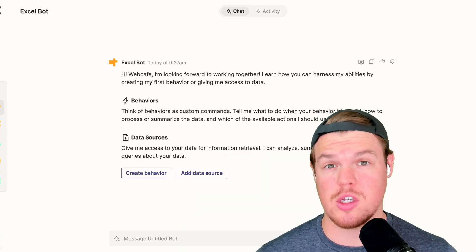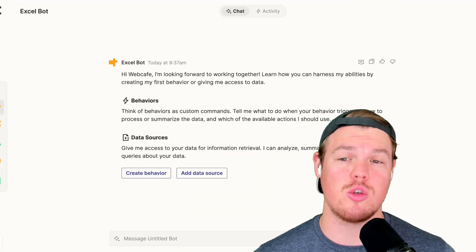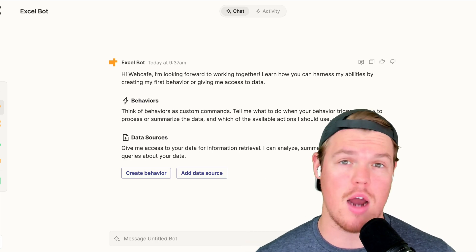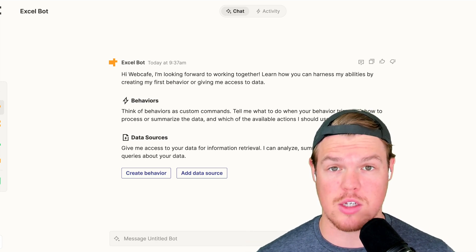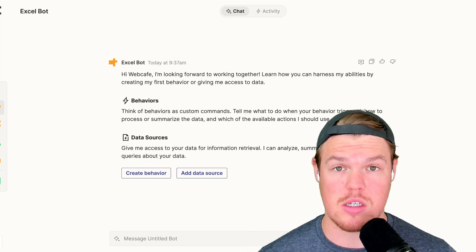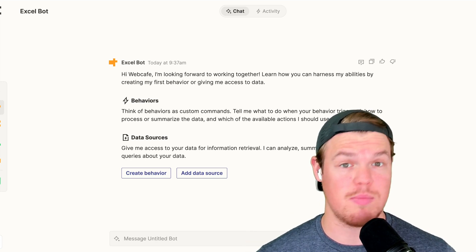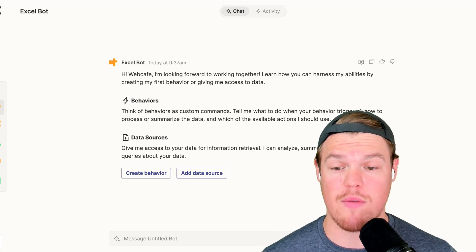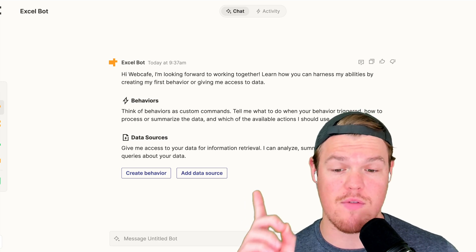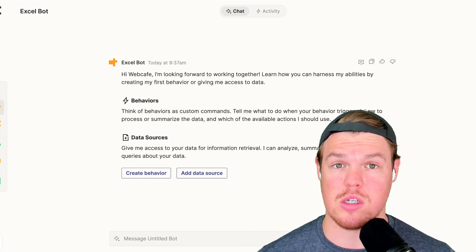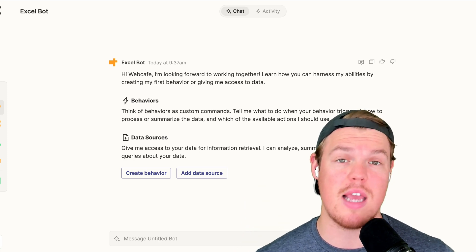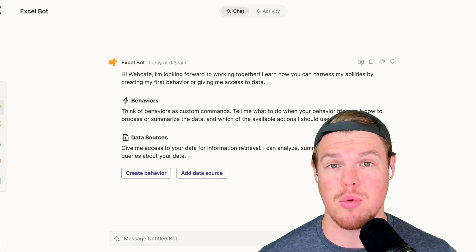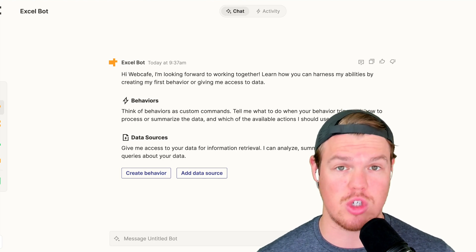What Zapier Central allows us to do is talk to a chatbot-like interface but automatically do tasks within our business through simple conversation. In today's video, we're going to leverage create behavior and data sources to expedite our workload when it comes to data input for Excel sheets.